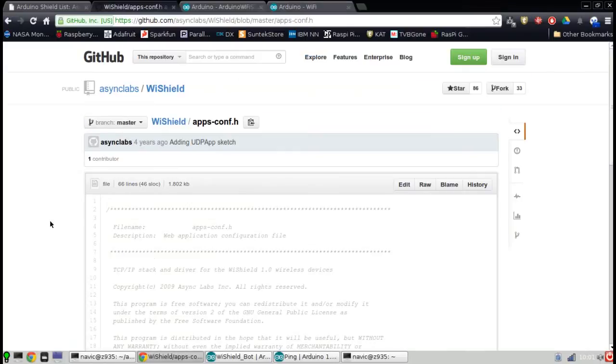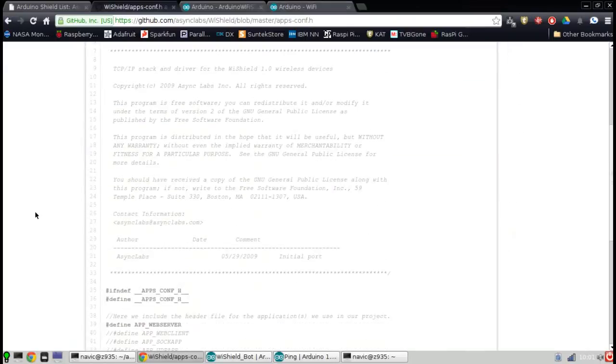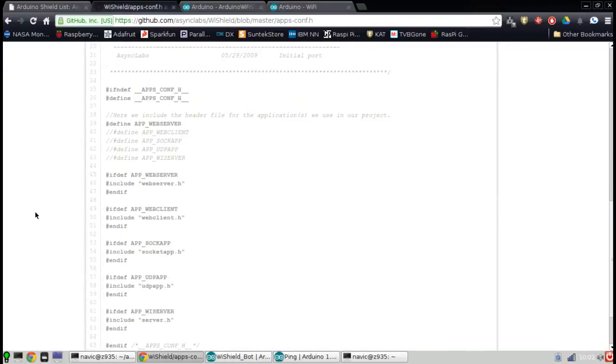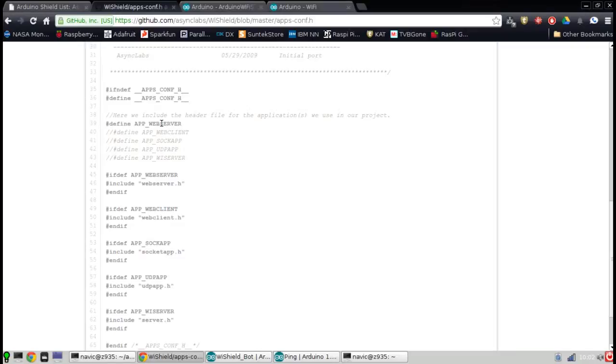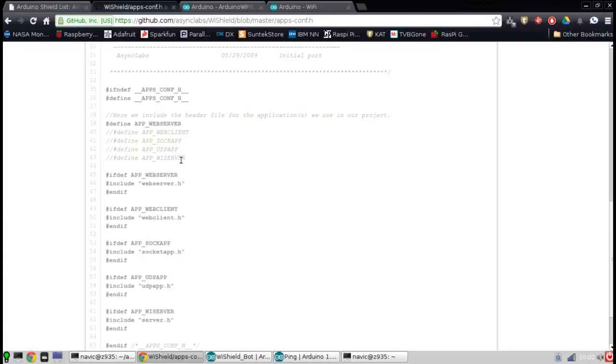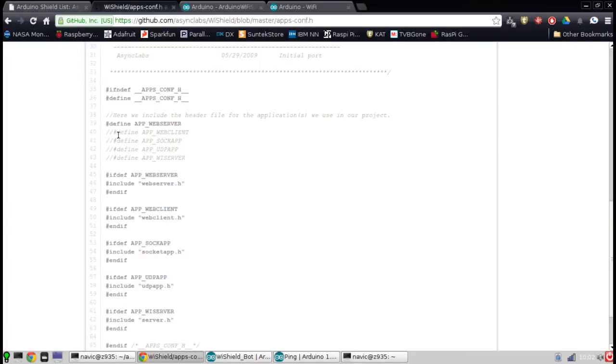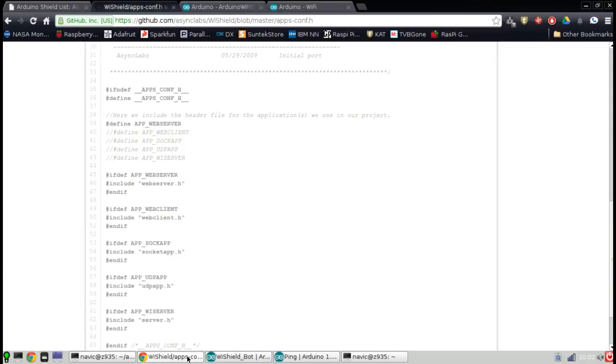The one I was mentioning before, the app configuration.h header file, this is the one you have to modify based on the software that you're using. Right here, define app web server. So there's the built-in web server. If you're using the web server code, the web server API, this is fine. Now if you want to use the Socket app through TCP Sockets, you have to comment this line out and uncomment app Sock app. That's using Sockets. Here's UDP. WiServer is a unique AsyncLabs web server functionality. Web Client if you're actually using this as a client to connect to a server. You have to be familiar - this is one of the biggest things that held me up when I was learning this shield. You've got to comment out the one you're not using, uncomment the one you are using, and then program in your Arduino sketch for the specific one.